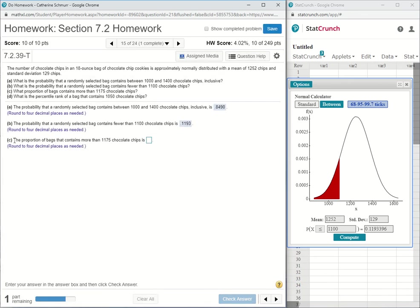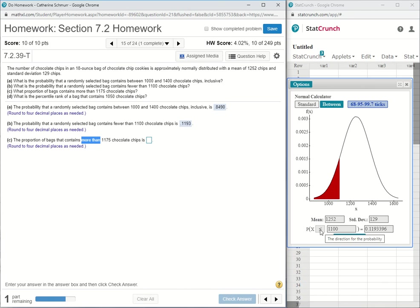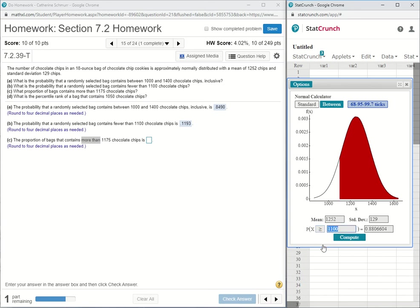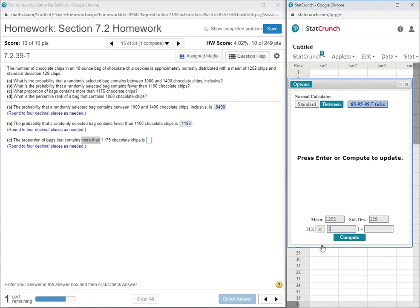Part C is done almost the same way, except we are asked for the proportion of bags that contain more than. More than means strictly greater than, but because we have a continuous probability, strictly greater than is the same as greater than or equal to. That will give us the same probability. So I'll do x is greater than or equal to 1,175.